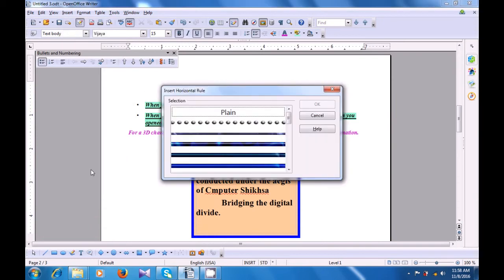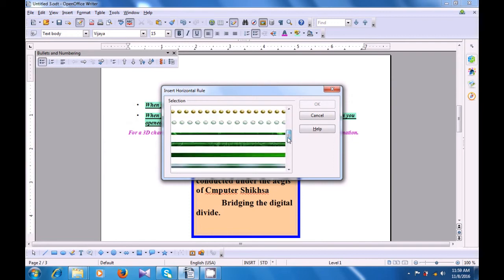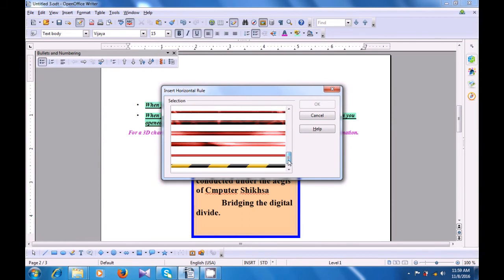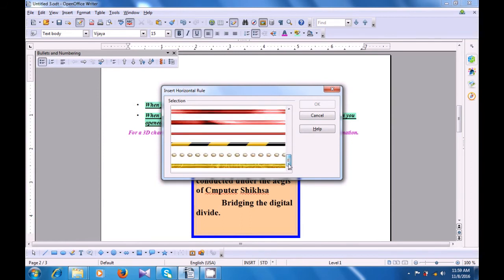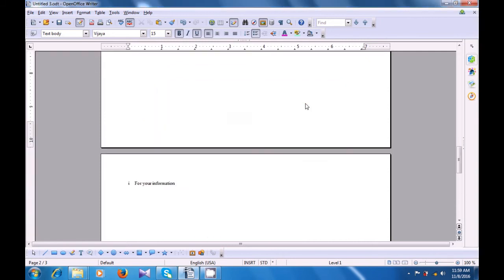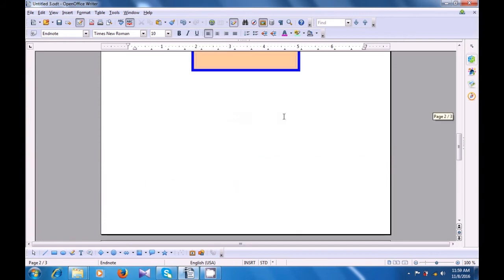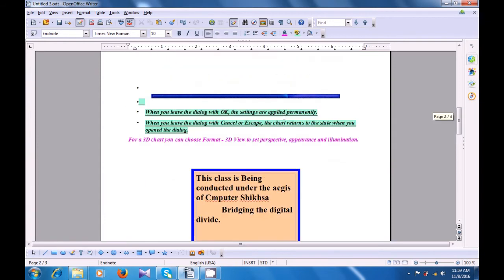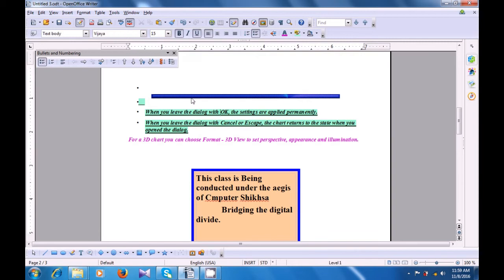A box opens where you have many different types of rulers available. You can choose the one of your choice — you can scroll up and down, look for the one which you like, select that, and then click on OK. You will see that this ruler gets applied at the place where your cursor was.